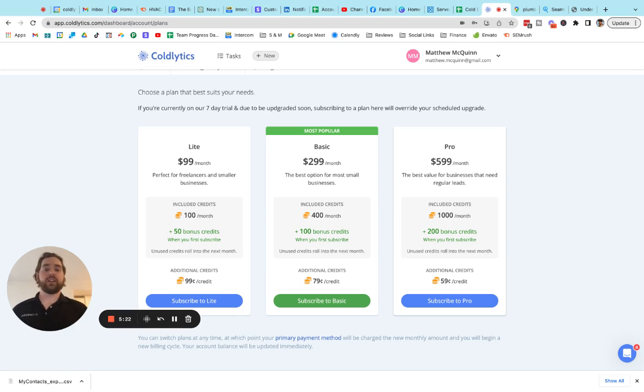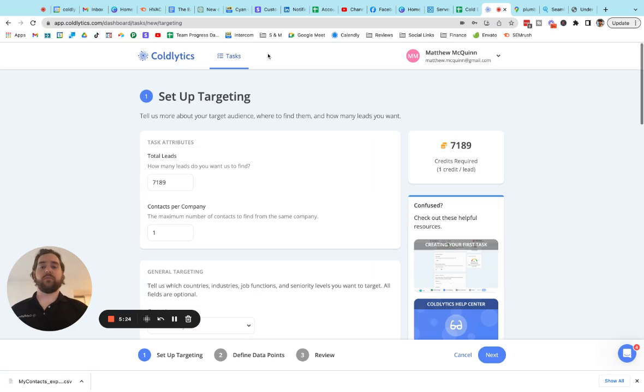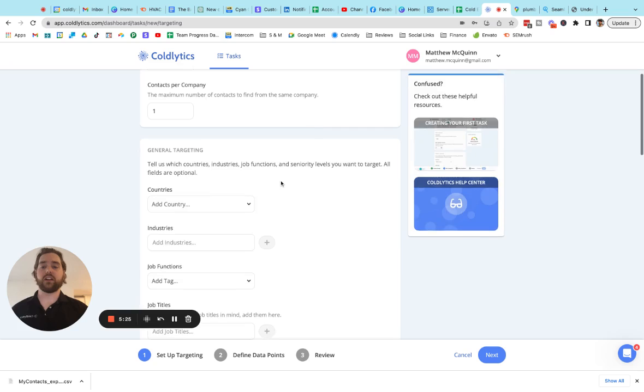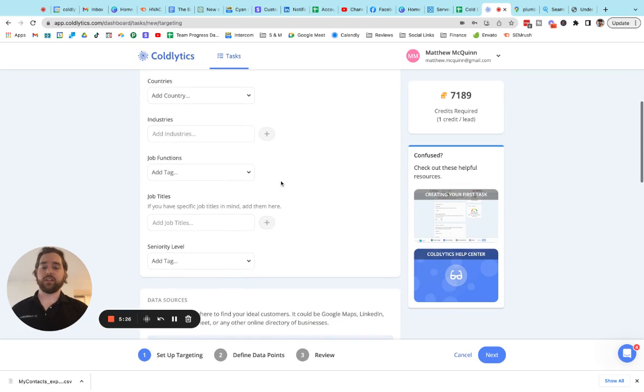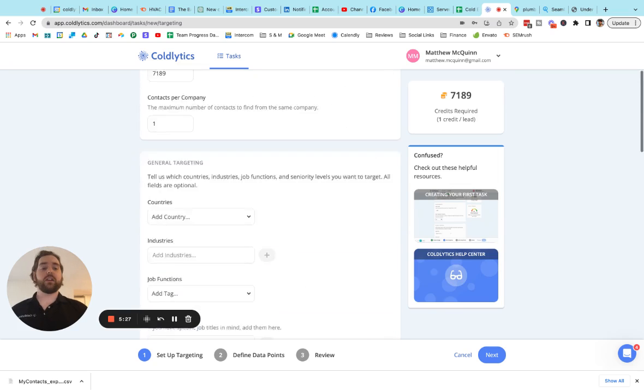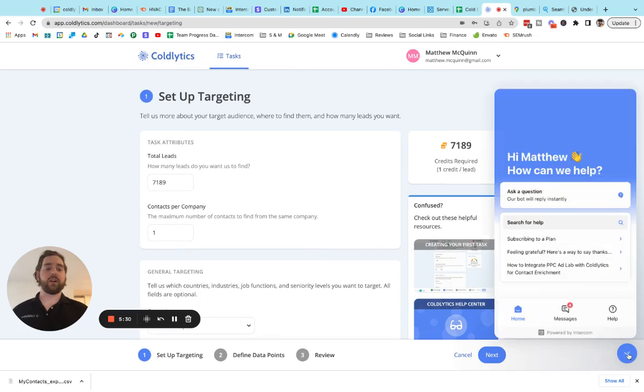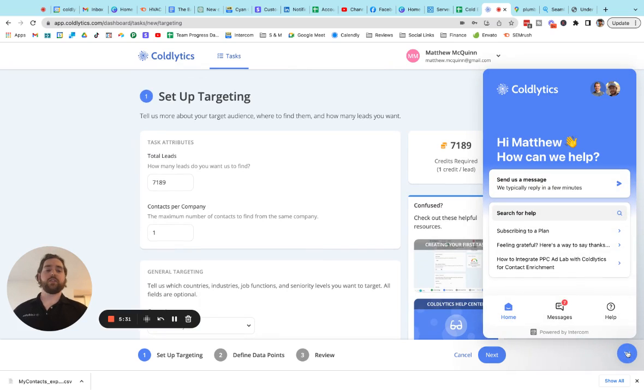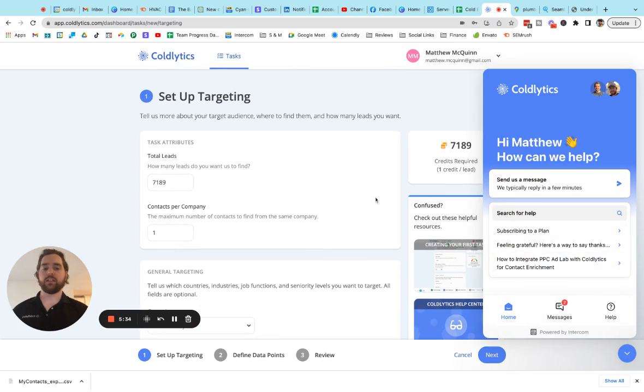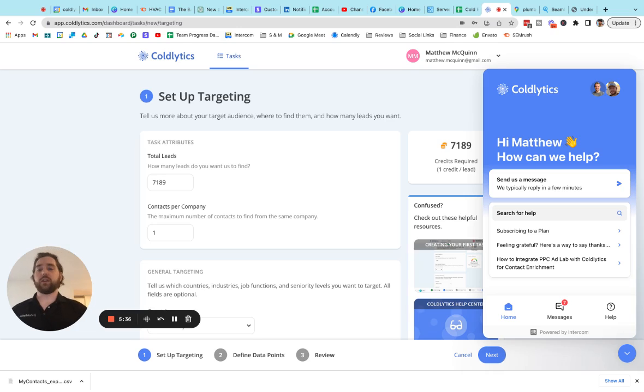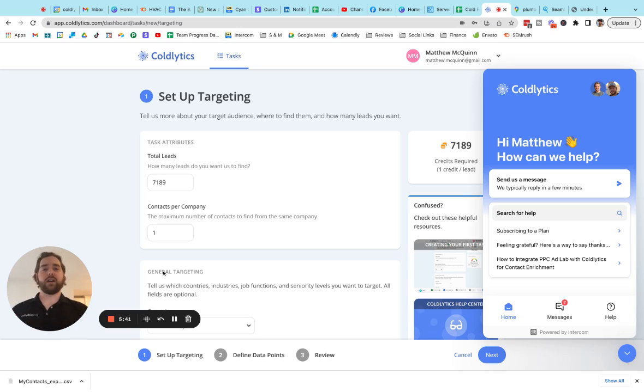So that's how Coldlytics works. It's a self-serve platform. Very easy to get started and create new lists. If you guys have any questions, though, feel free to use this chat bubble in the bottom right corner. This goes directly to myself and my co-founder, Richard Francis. So if you guys have any questions, please feel free. We would love to chat with you. Thanks for watching this video. And good luck on data mining.